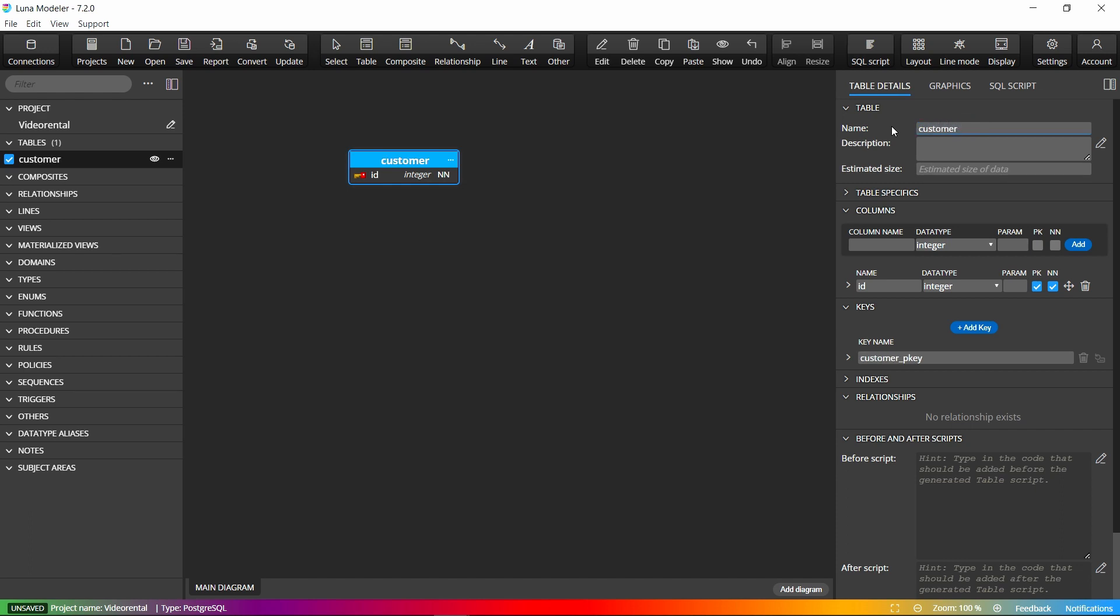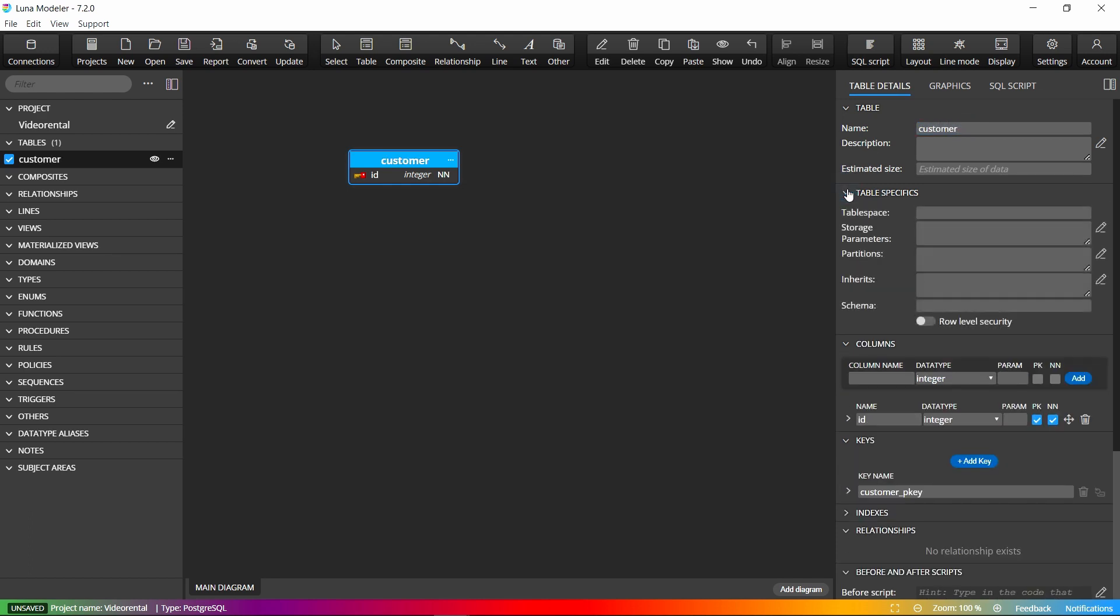In the right side pane, we can very quickly change table properties such as name, description, or schema.